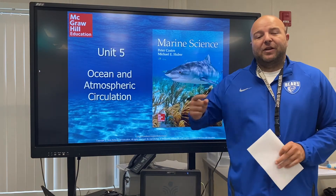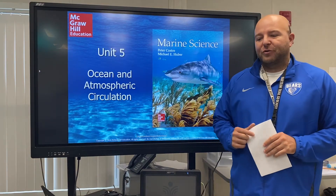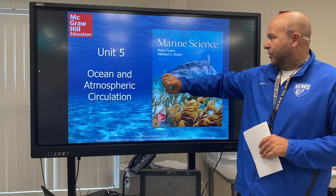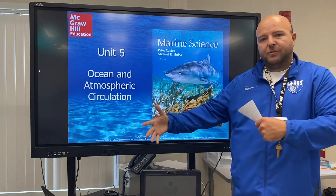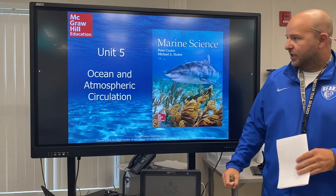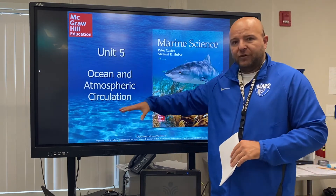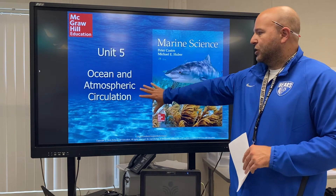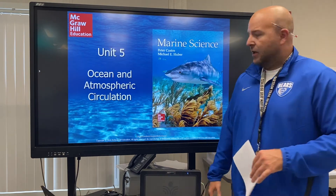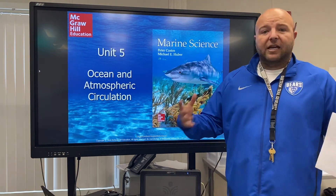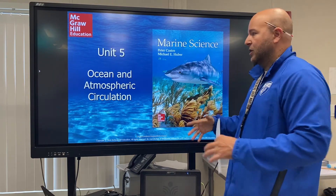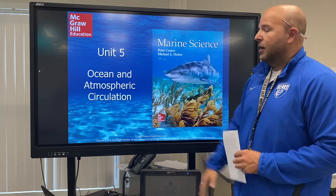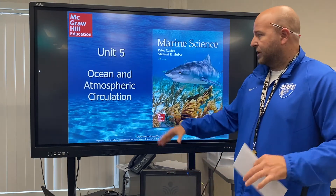All right everybody, I am here for Unit 5. Thanks to McGraw-Hill for most of the slides — I've mixed some information in here as well, but a lot of this is coming from them, from our textbook maker. Unit 5 is ocean and atmospheric circulation. A lot of that is going to have to do with currents as we work our way through the unit, but there are going to be a number of other things that fall under this overarching category as well.